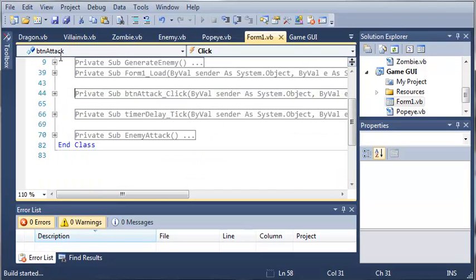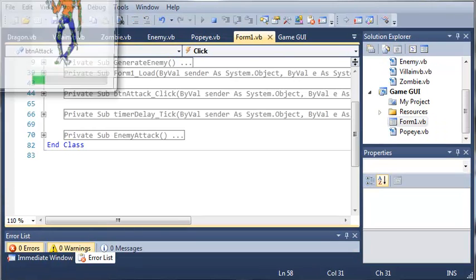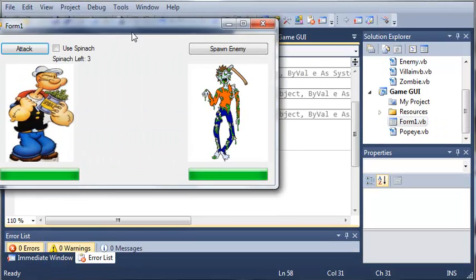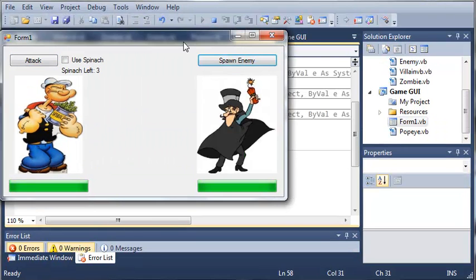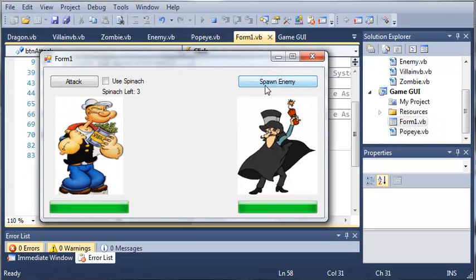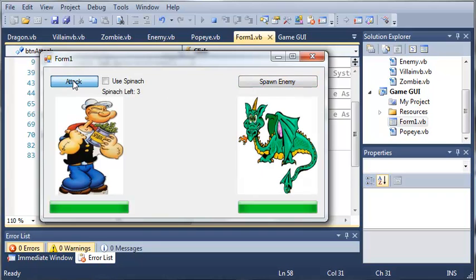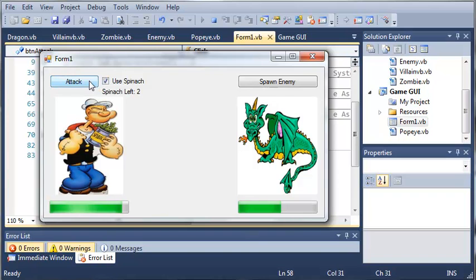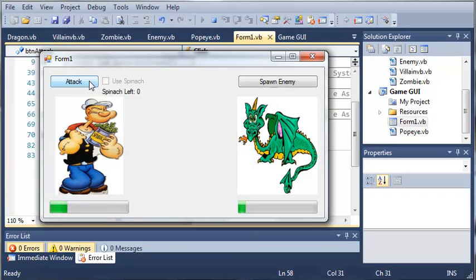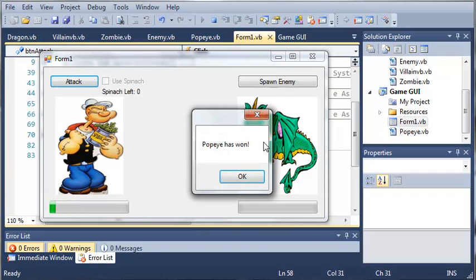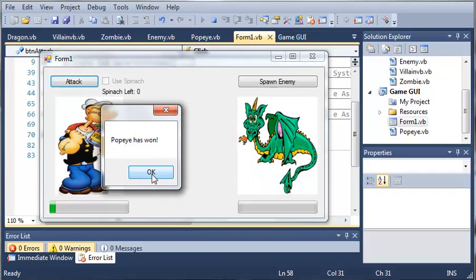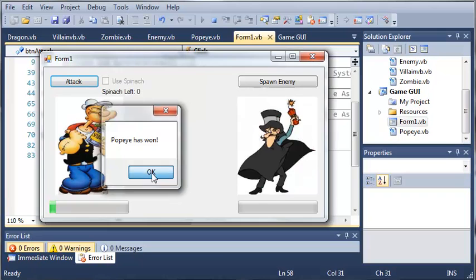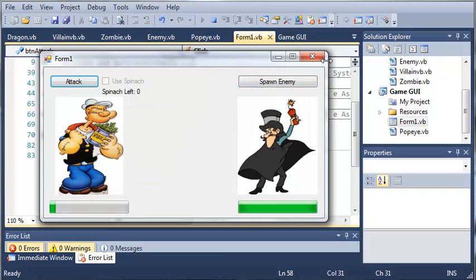So let's go ahead and run this, and let's spawn another enemy. So we've got a villain. We can spawn a zombie. Let's fight a dragon. So we can click attack, and then a second later, the attack attacks back, and then we can keep fighting this dragon, and then hopefully we will win. And you can see that it says Popeye has won, and it spawns a new enemy.